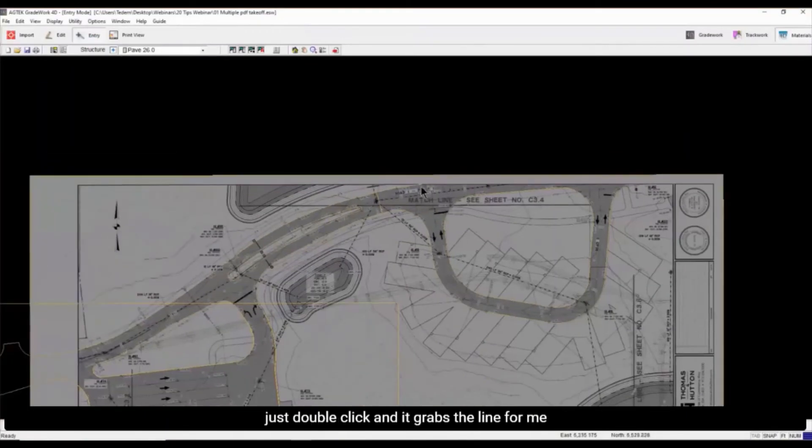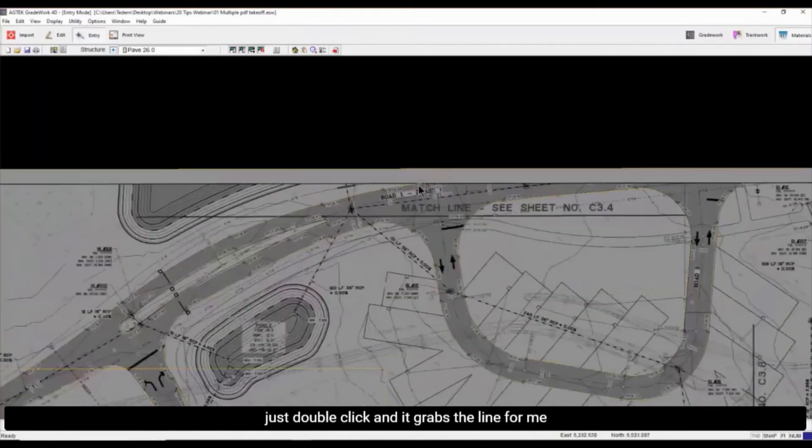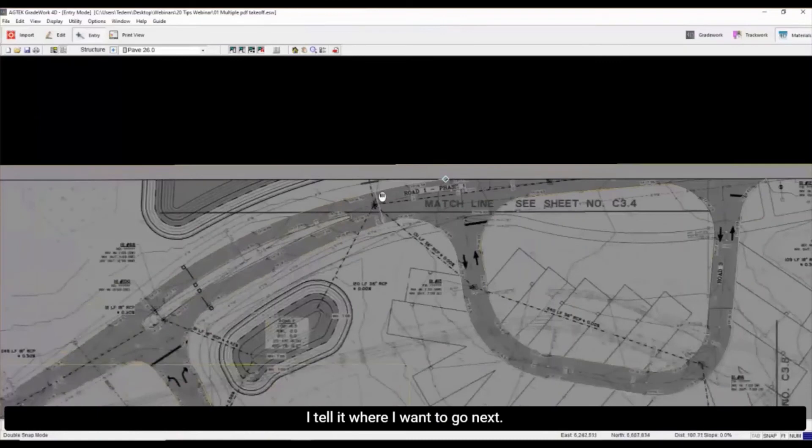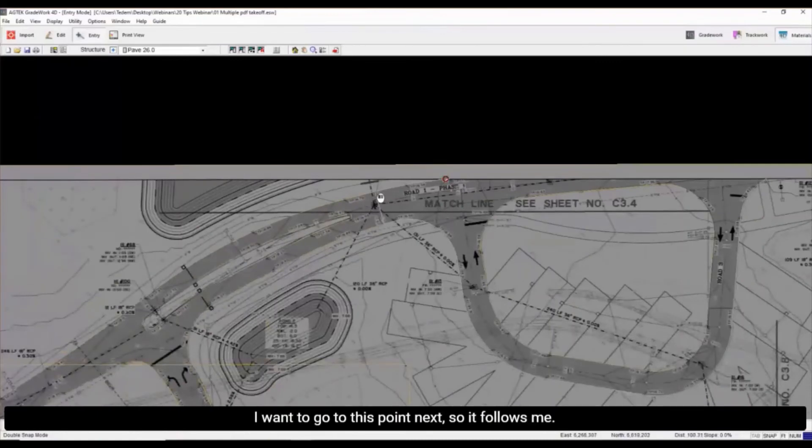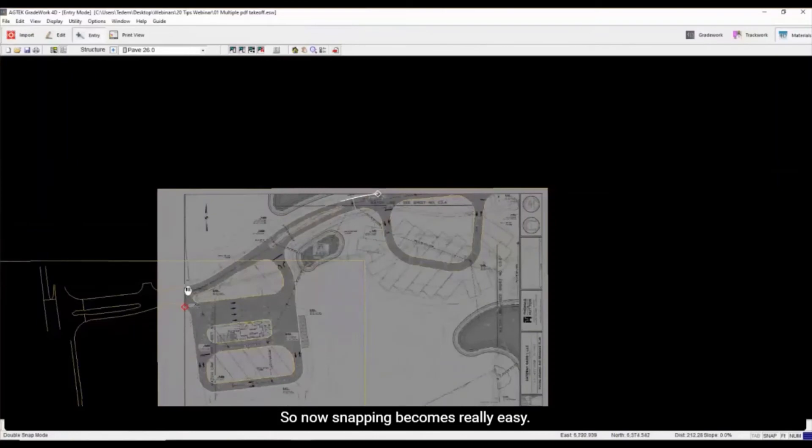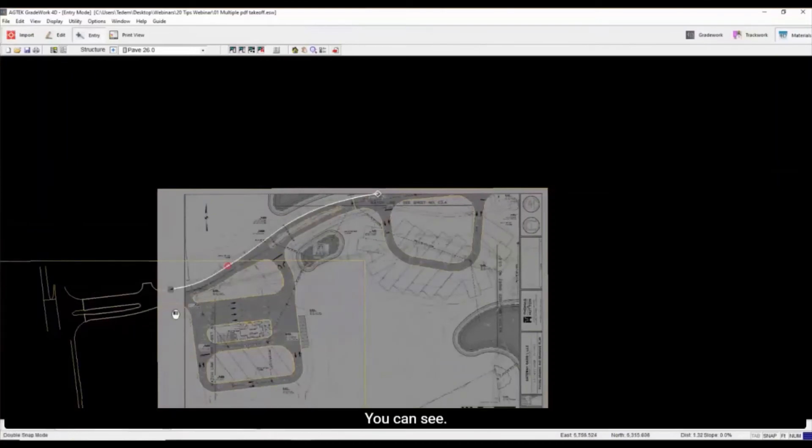Just double-click the line and it grabs the line for me. And I tell it where I want to go next. I want to go to this point next, so it follows me. Double snap. So now snapping becomes really easy. Single snap, double snap. You can see.